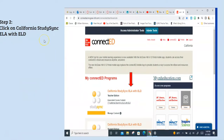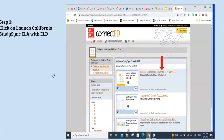Once you are there, you're going to do a series of clicks to get to the main page. You want to click where it says California StudySync ELA, and then it's going to take you to another page where you do the same thing — this is just to get into the StudySync unit. Notice there are other things you can do here to set up your classes if you want to assign work online, but for right now it is just to look at the curriculum.